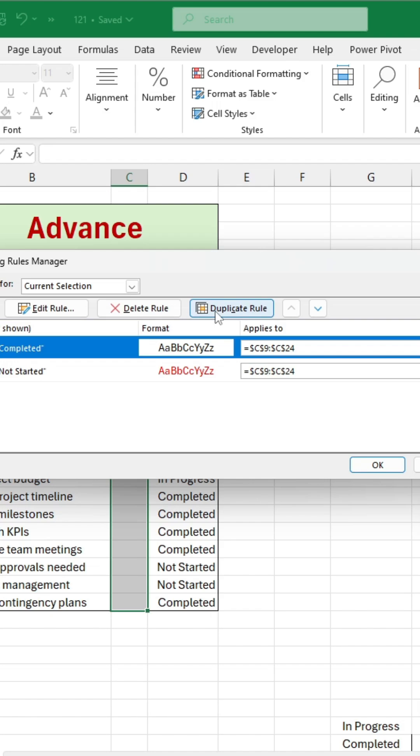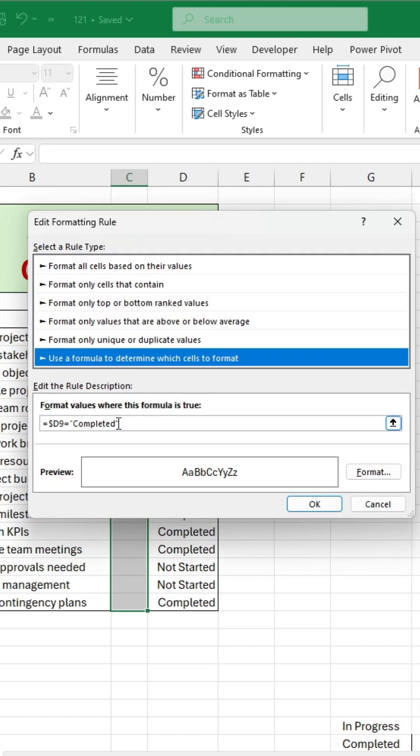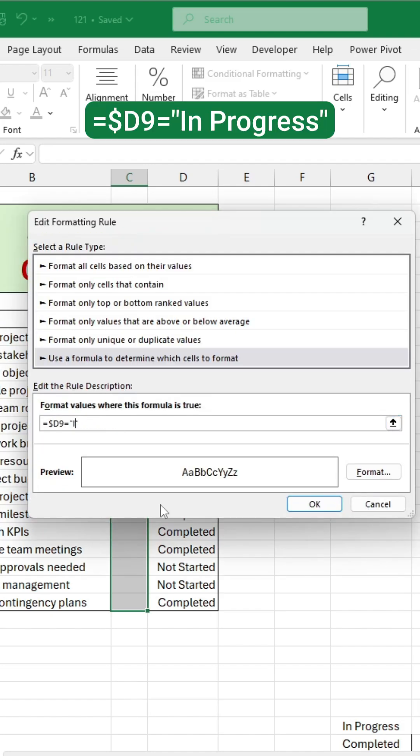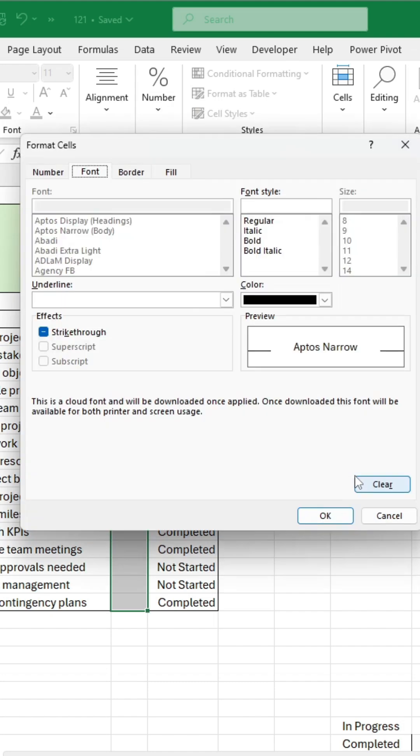Duplicate the rule again, edit the status to In Progress, set the font color to green, and click OK.